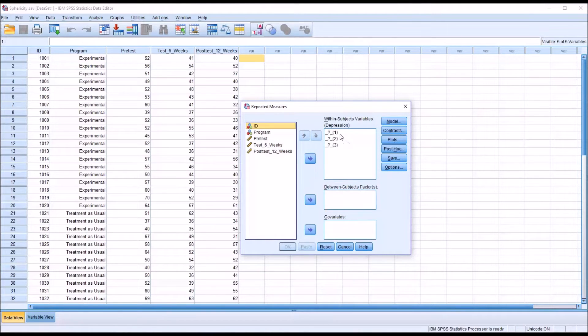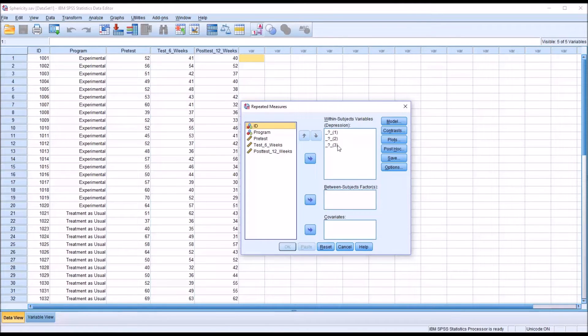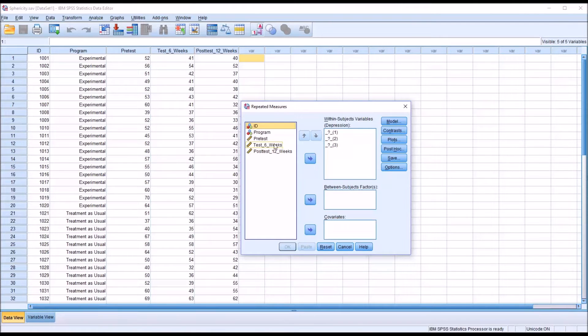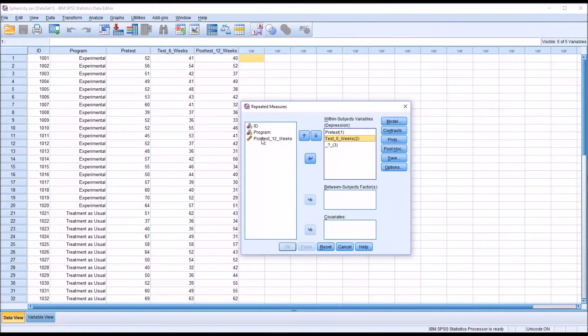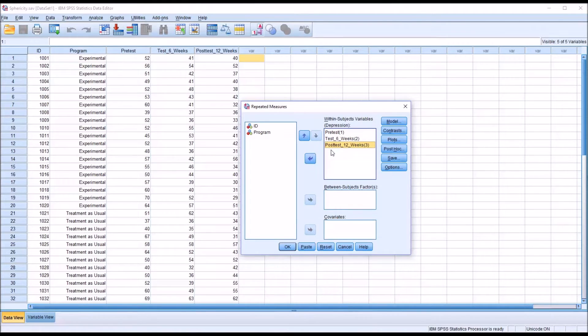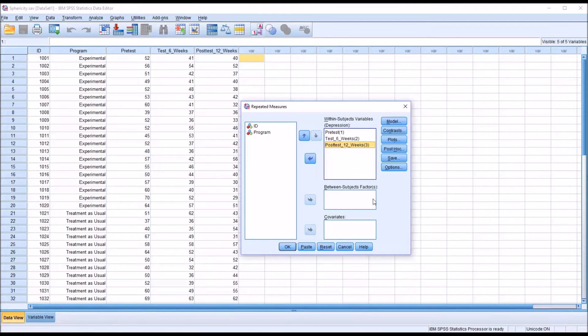Then I get the repeated measures dialog. You can see it's already set up three within subjects variables, but they're blank. One, two, and three. So for the first one, I'm going to move over pretest. The next, the test that occurs six weeks after. And then for the last, for three, the test that occurs 12 weeks after.